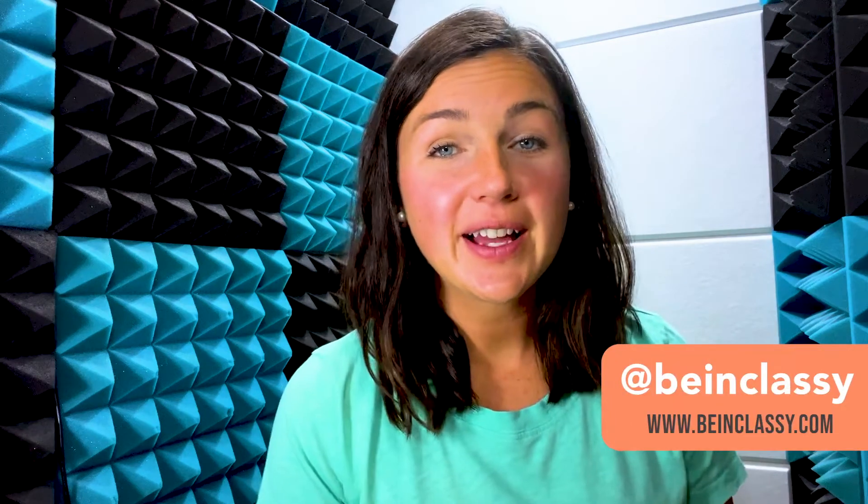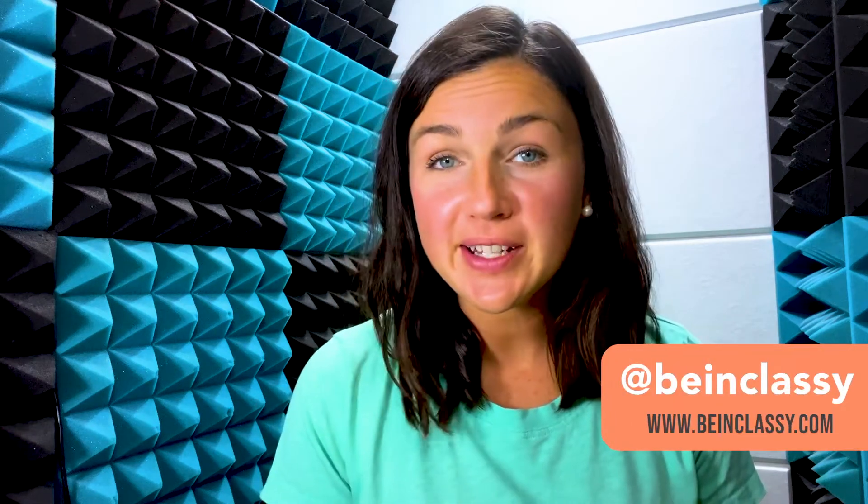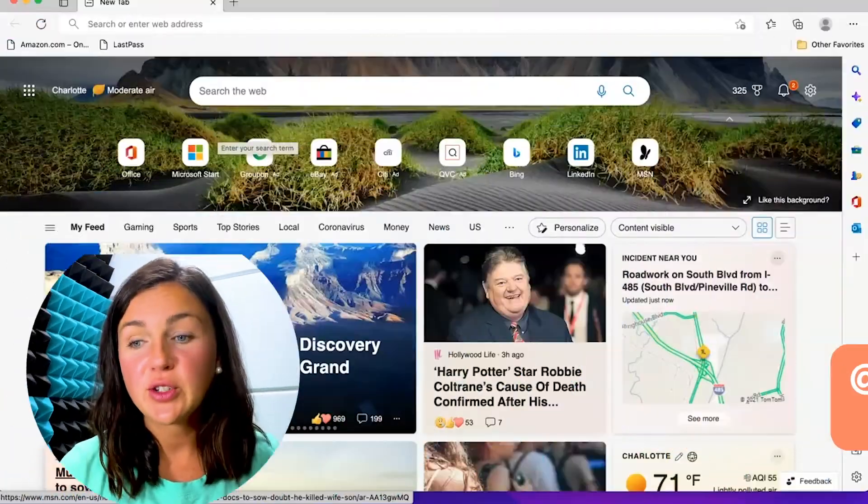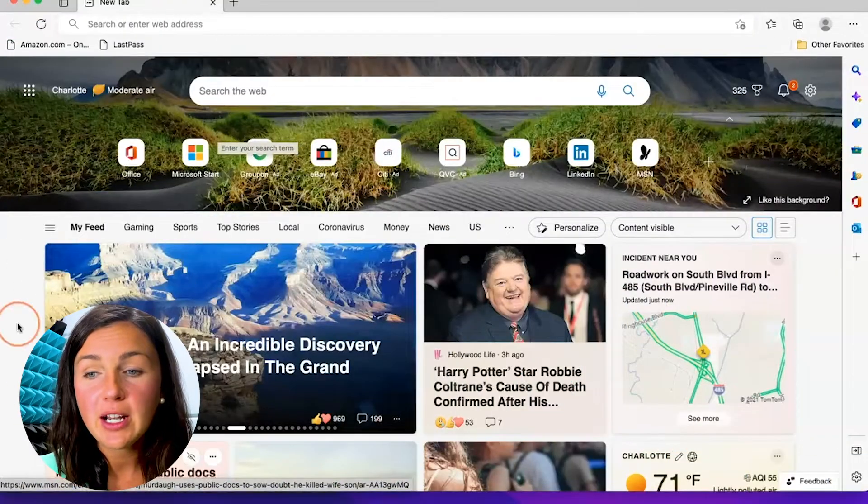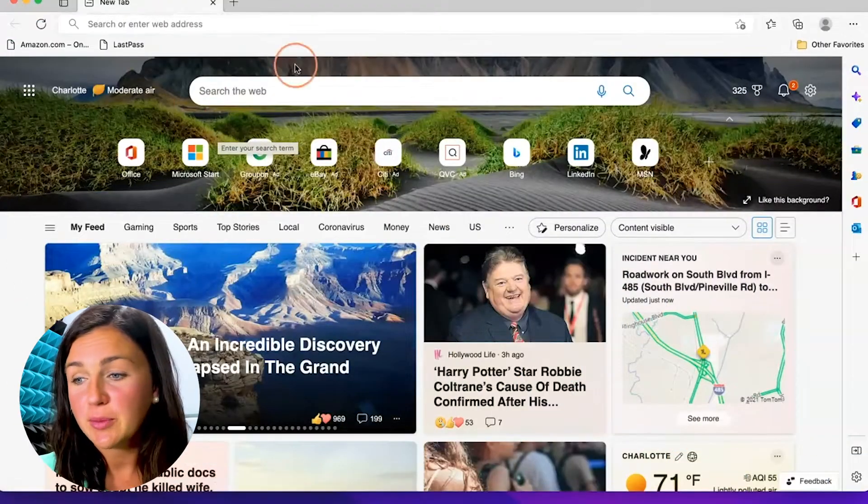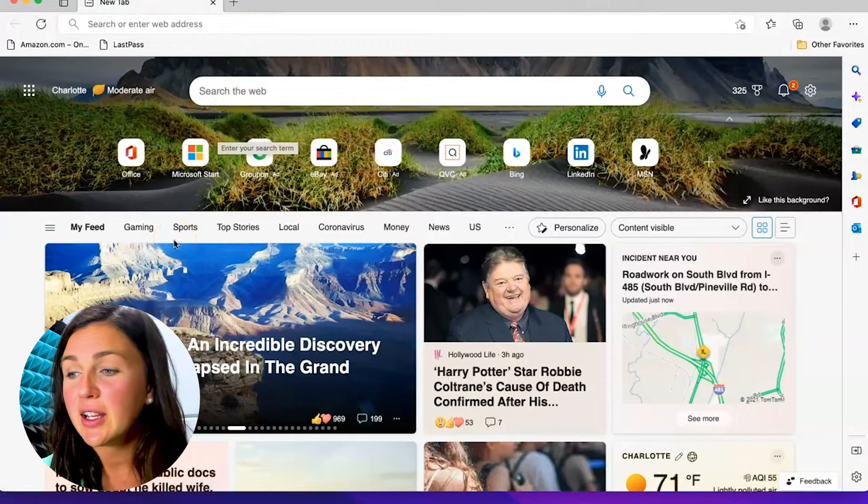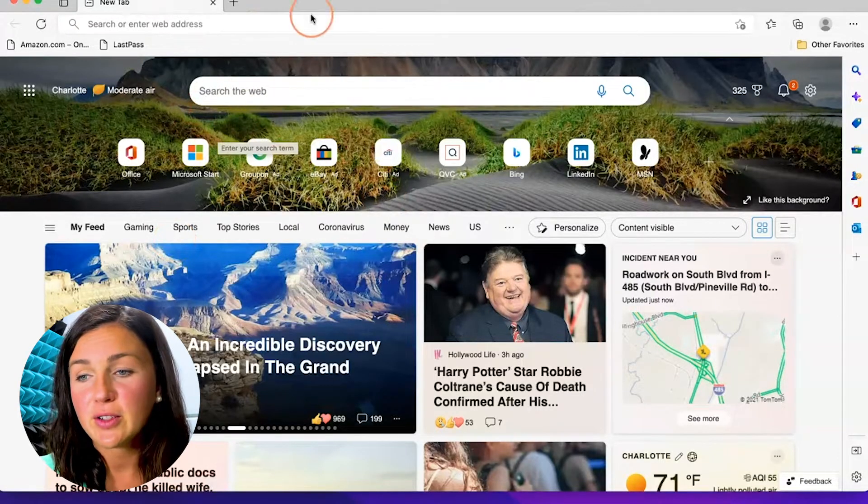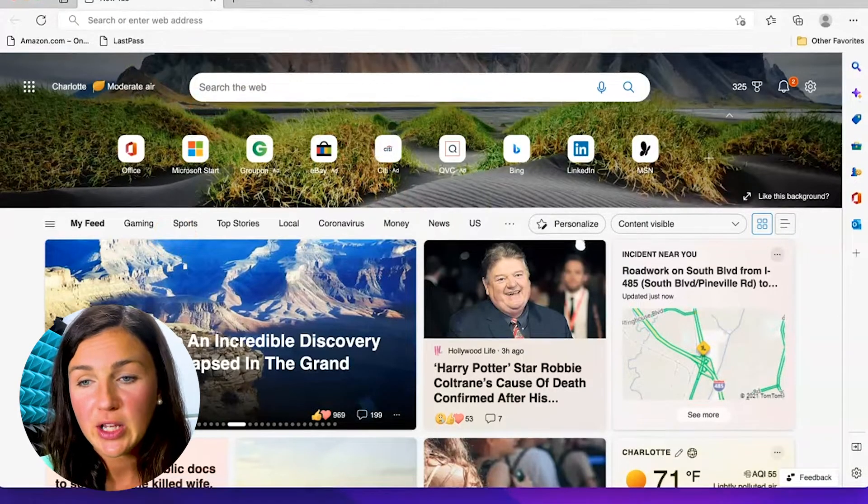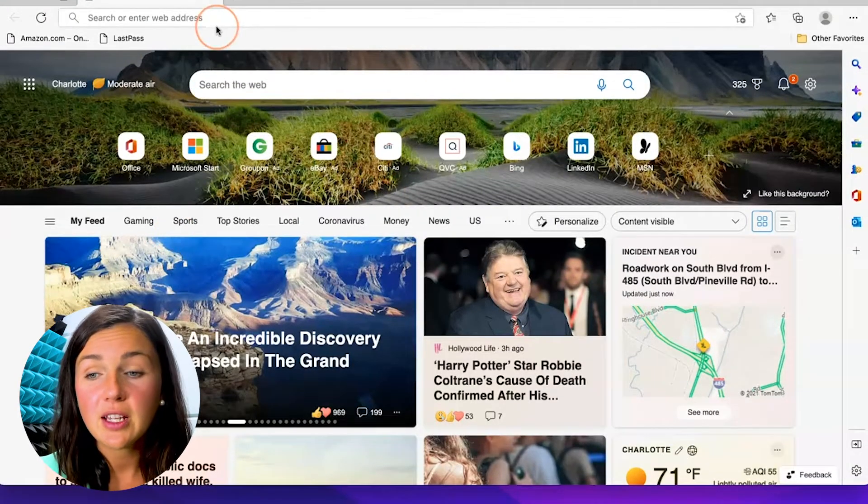Hey everyone, welcome to Being Classy. My name is Jessica, and in this video I want to show you how to set a default home page within Microsoft Edge. Upon opening up Edge, you probably will see a new screen - this is the Microsoft Edge home page. Let's say you have a website you'd like to default to open up every time you open Microsoft Edge.